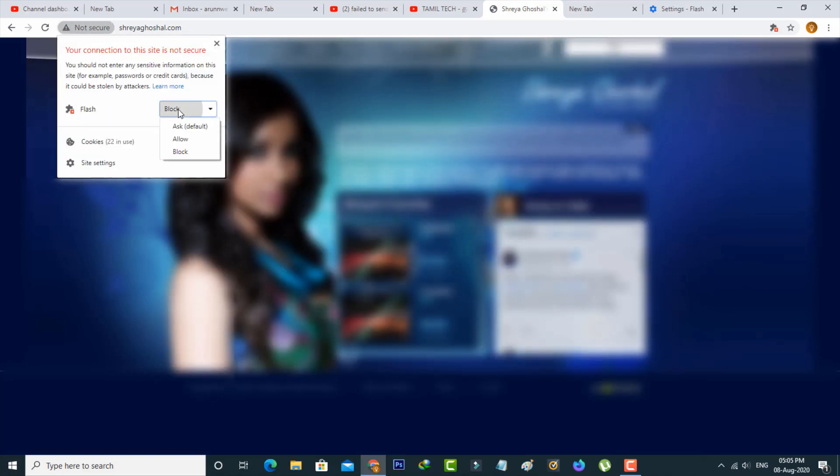Now in this website section, simply press the 'Not secure' icon and then go to Flash. Here you can click to allow this Adobe Flash Player.